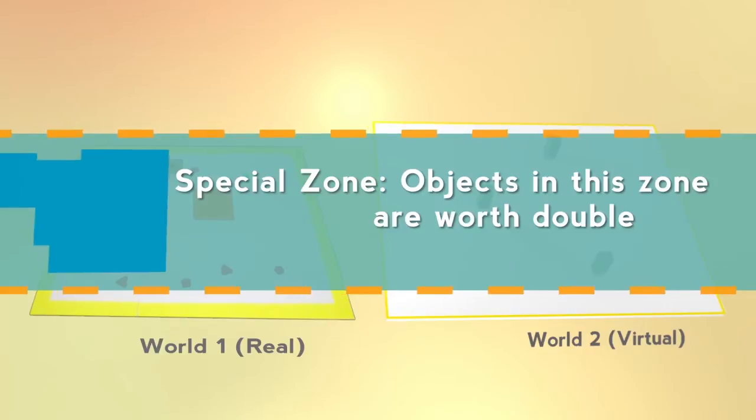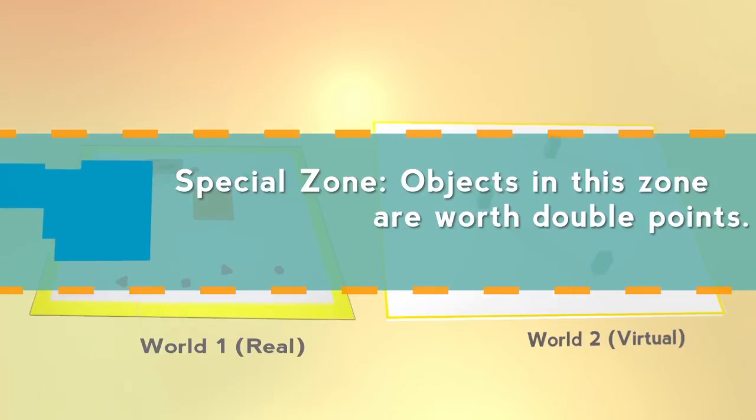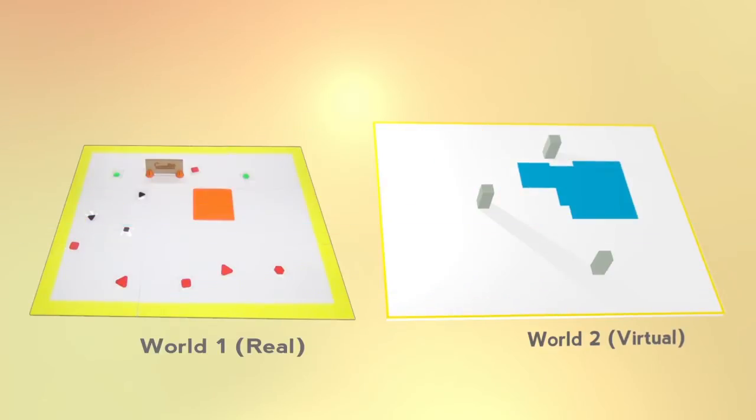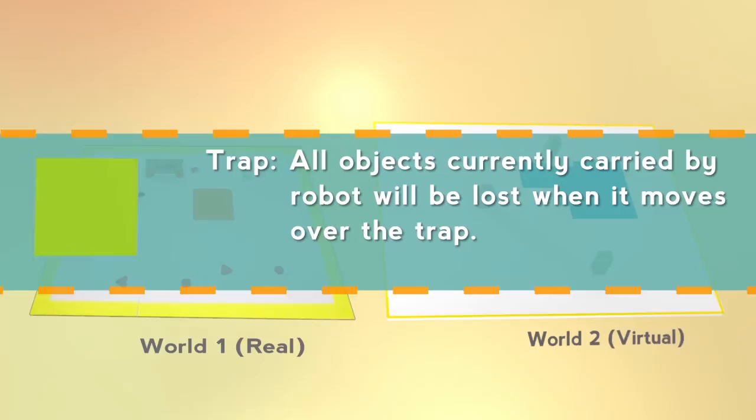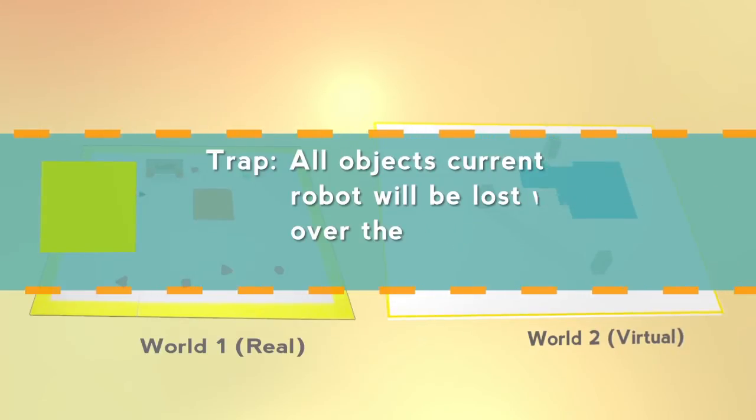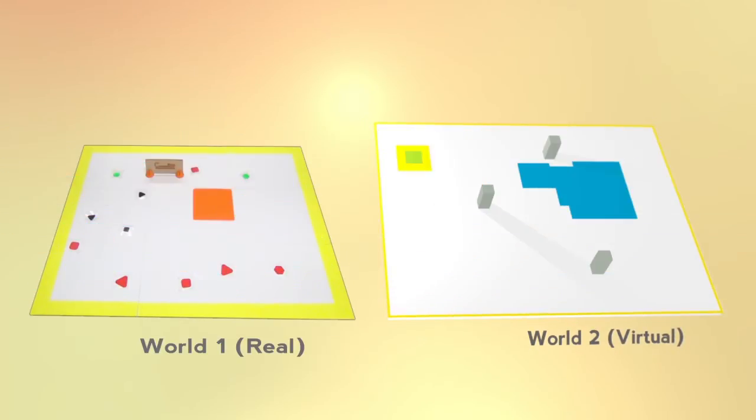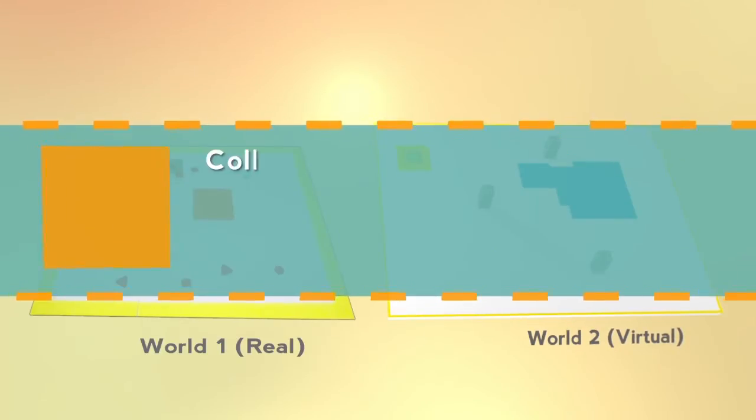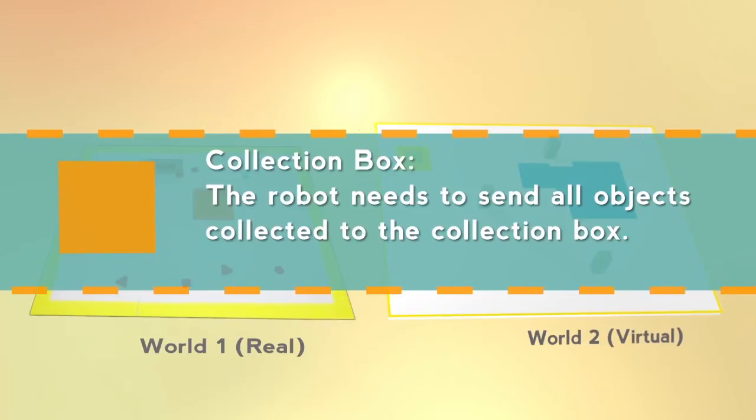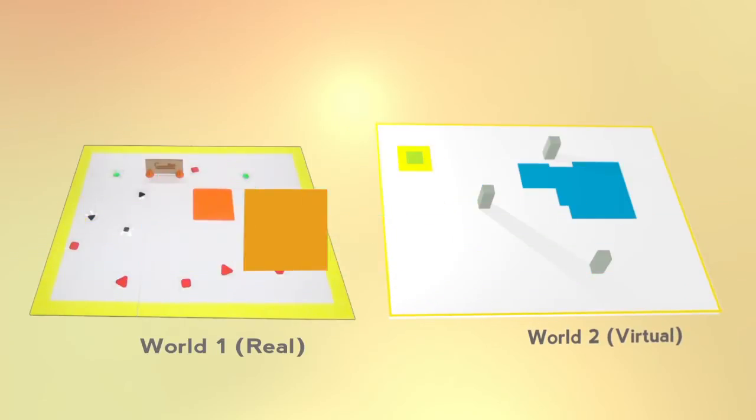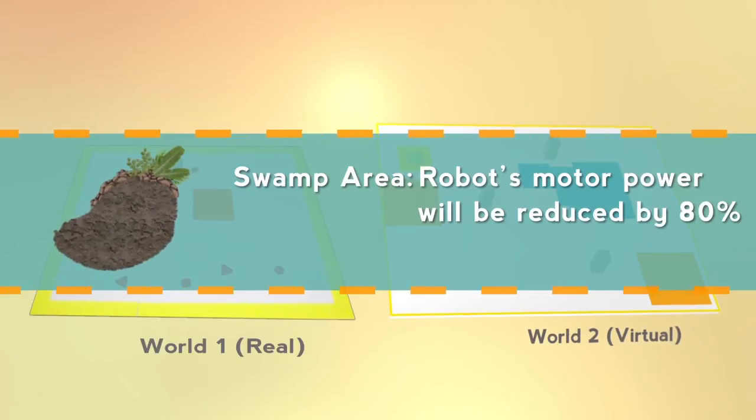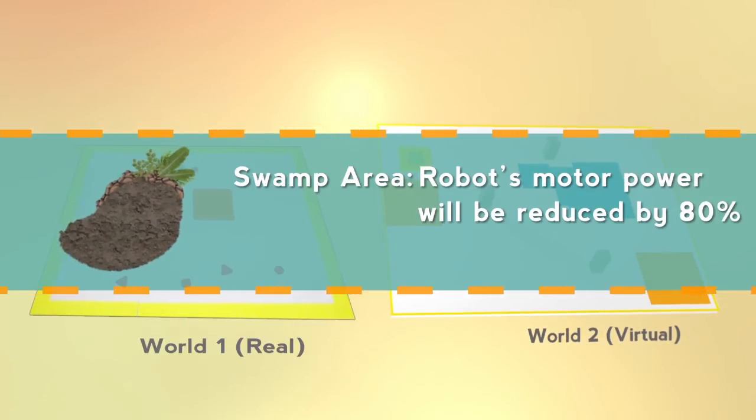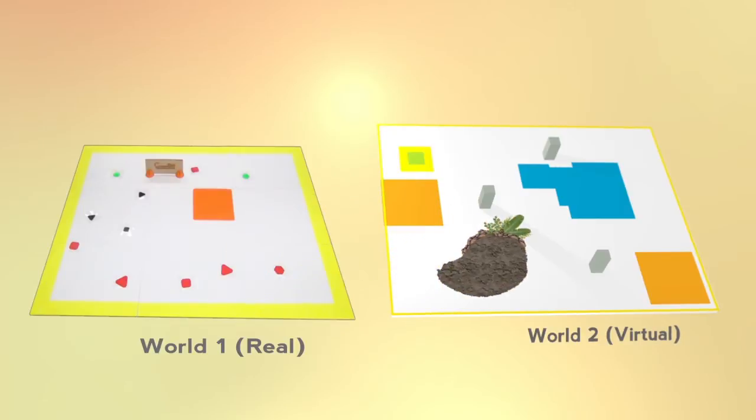Objects in the special zone are worth double points. The robot will lose all objects that it is carrying when it moves over the trap. The robot needs to send the collected objects to the collection box. The robot's motor power will be reduced by 80% when it enters the swamp area.